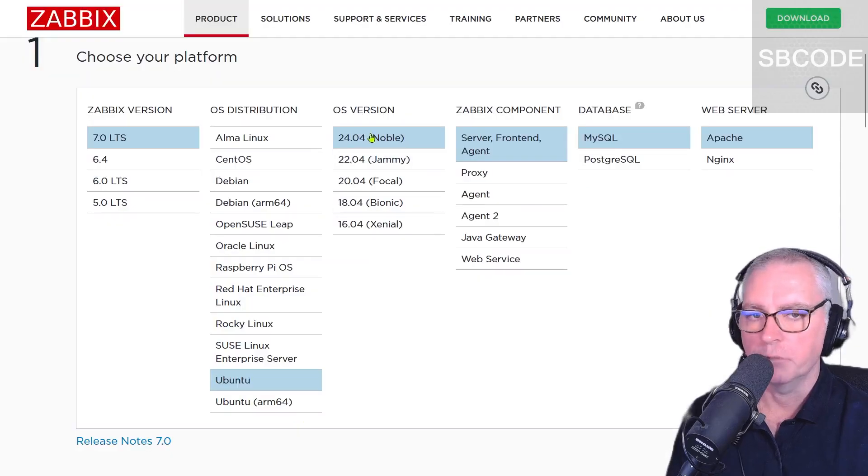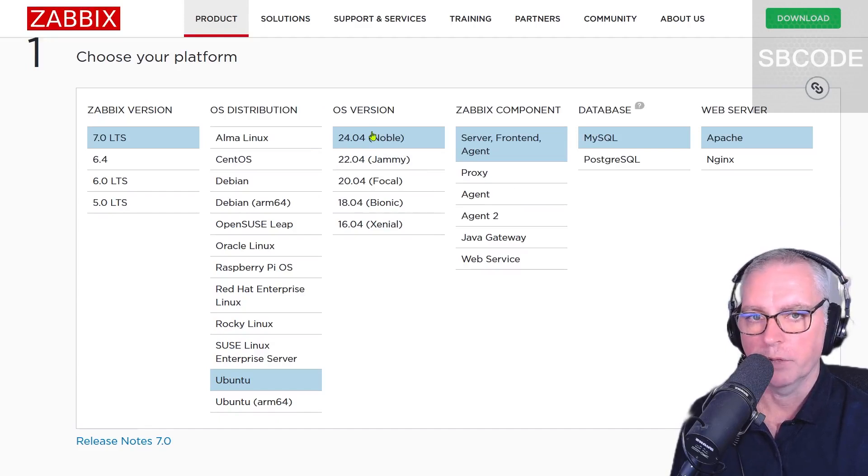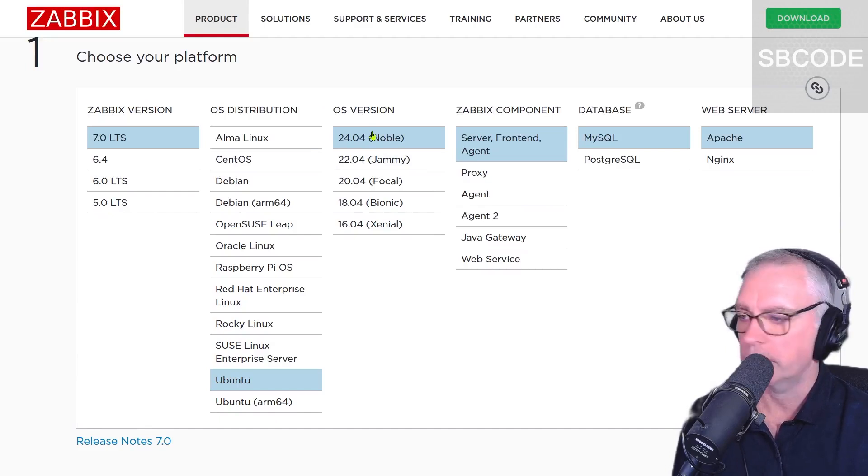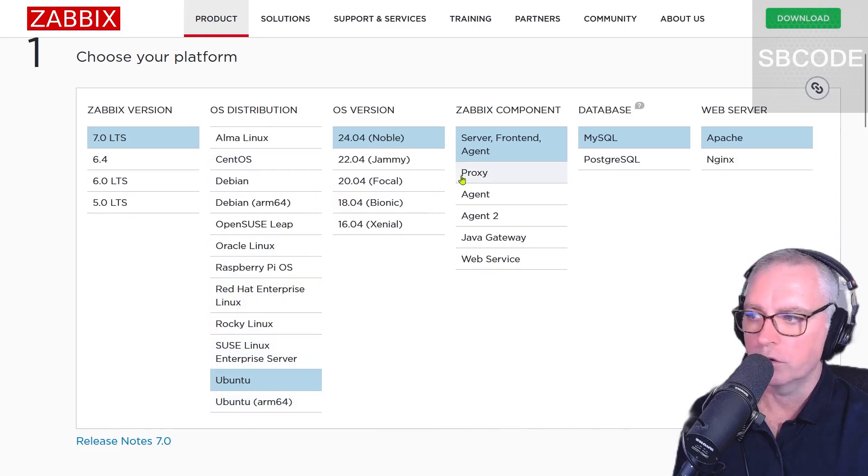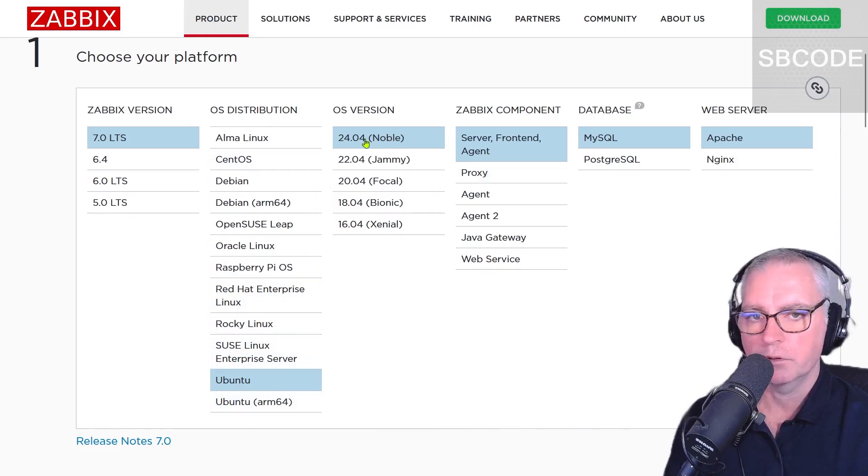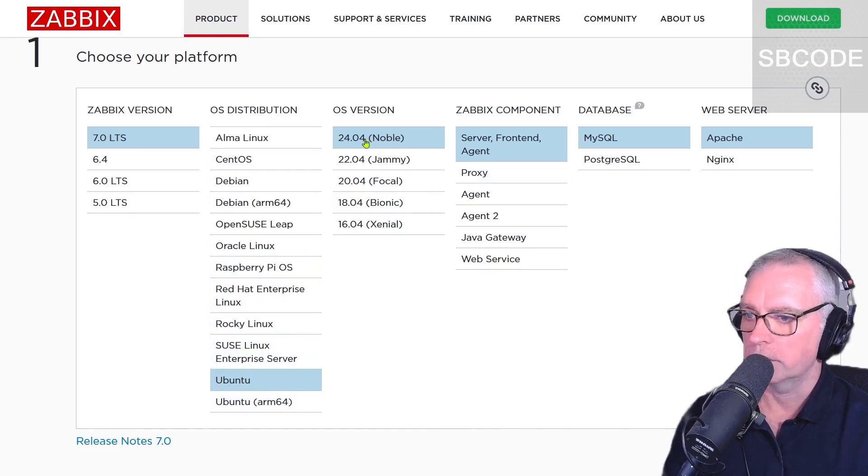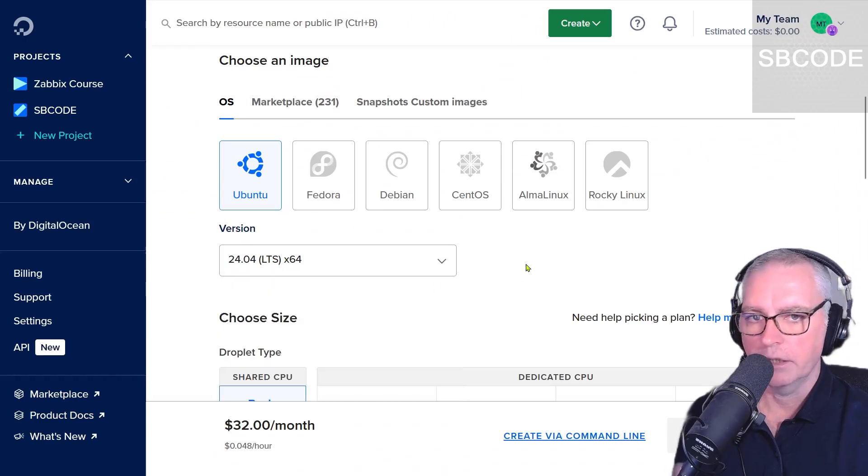It needs to be exact because you will have problems installing, and this is a common problem that people have when beginning with Zabbix. Now if you're experienced with other operating systems here you can try that, but like I say I'm going to use Ubuntu 24.04. So back to DigitalOcean. Okay, so I've got that 24.04. Okay, needs to be exact.